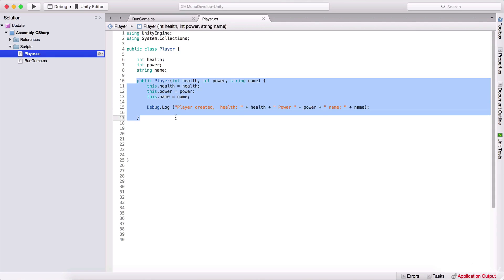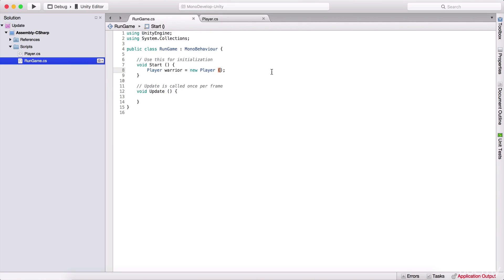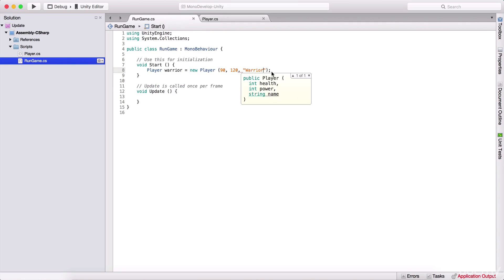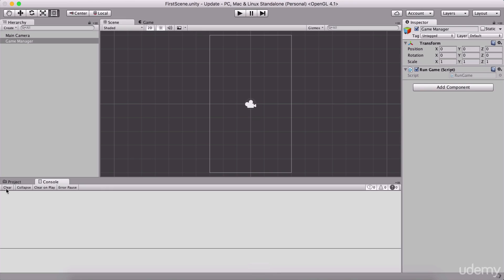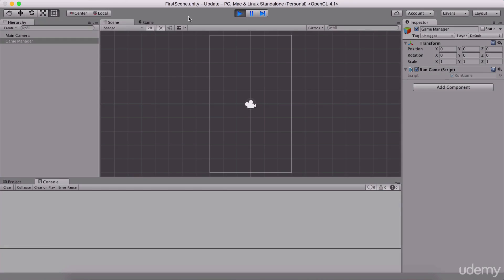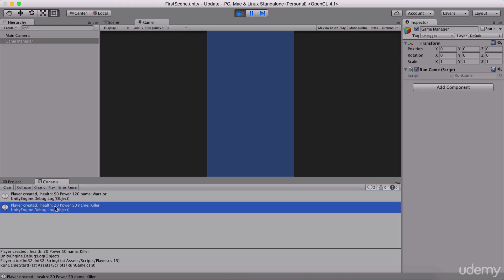Now when we create our player, we can pass these parameters directly. So I can say: health 90, power 120, name 'warrior'. And I can also create another player — warrior2 — with health 20, power 50, and name 'killer'. Running the game, we now see two players created with their respective stats printed in the console.